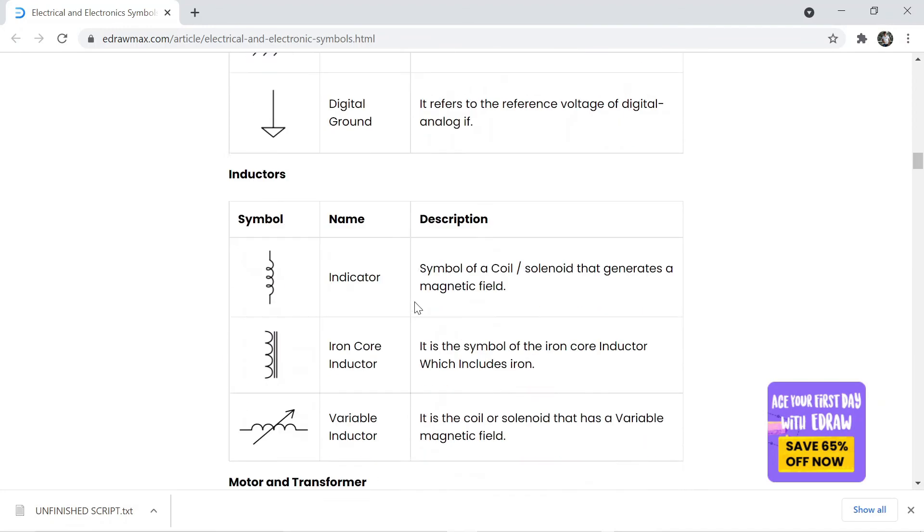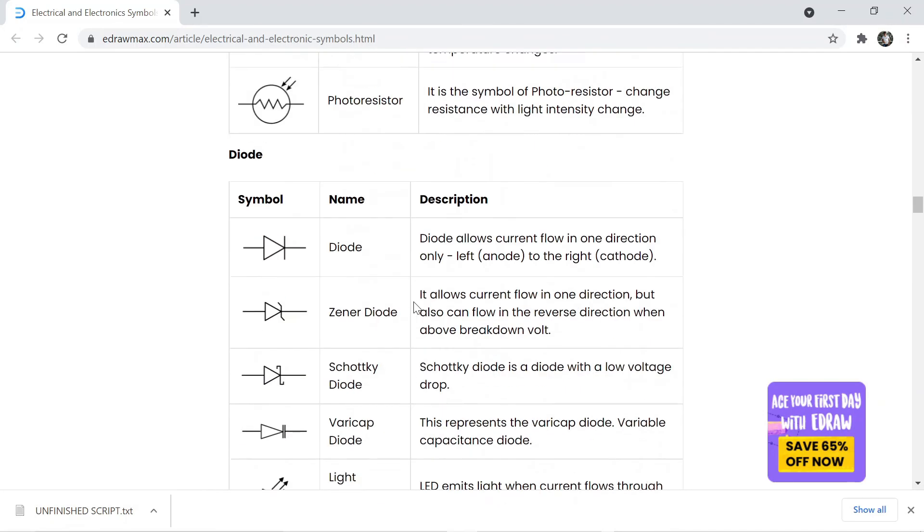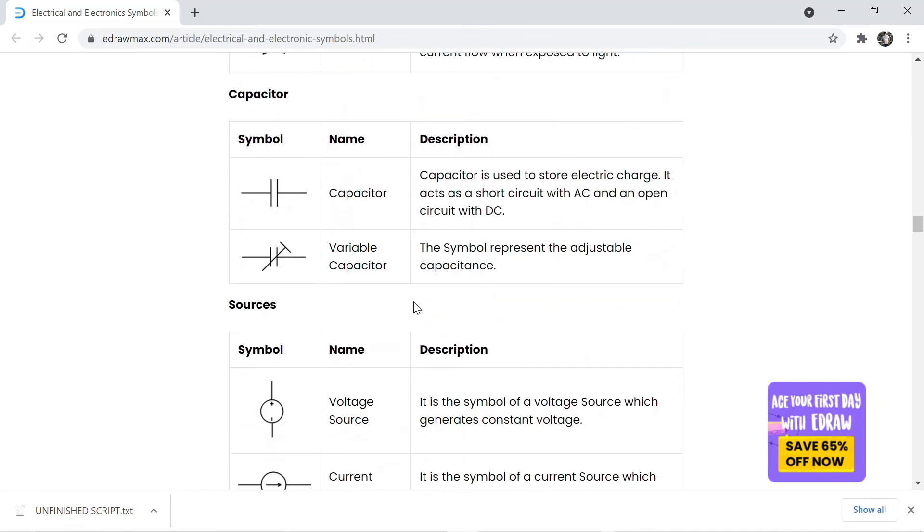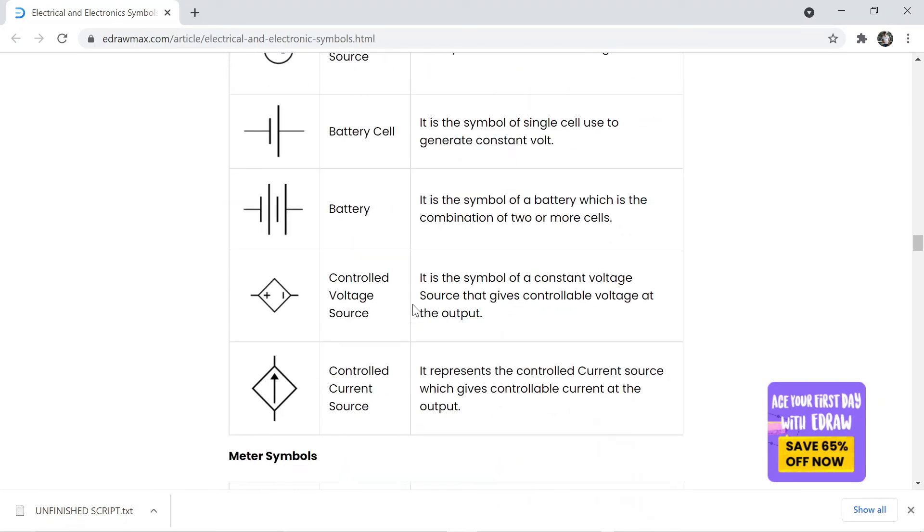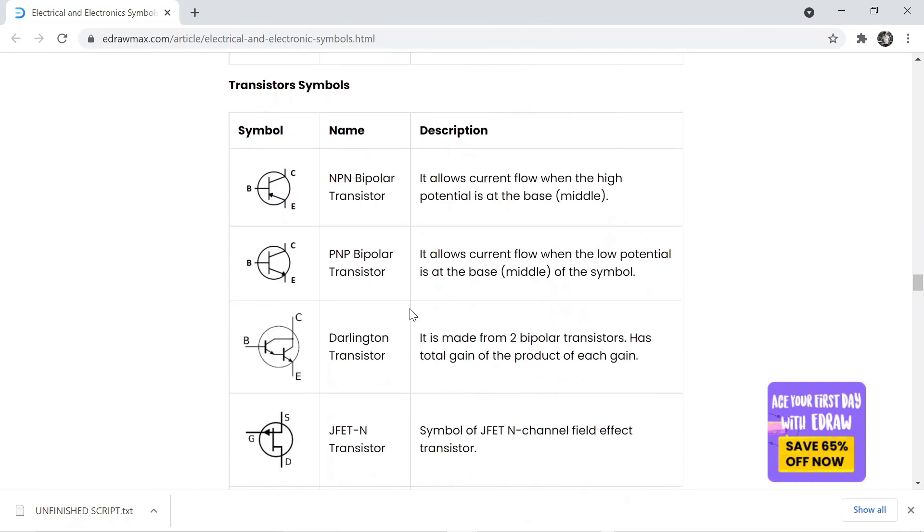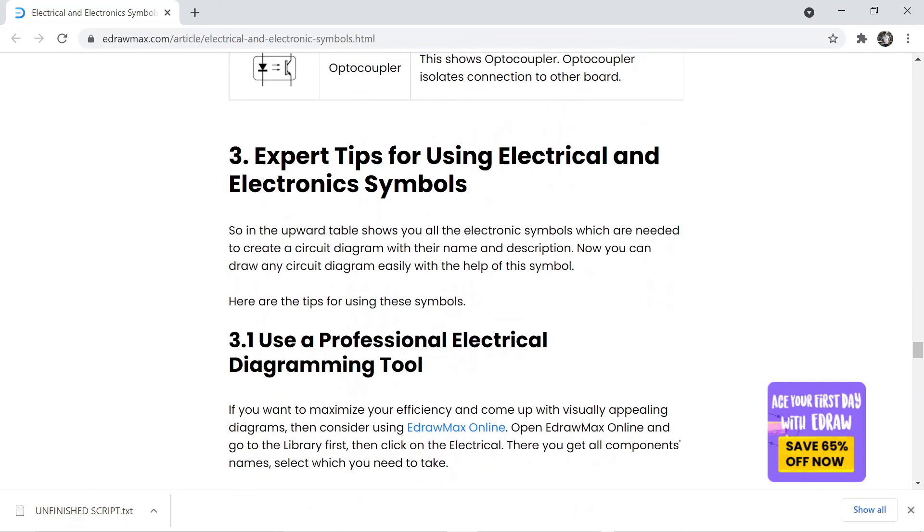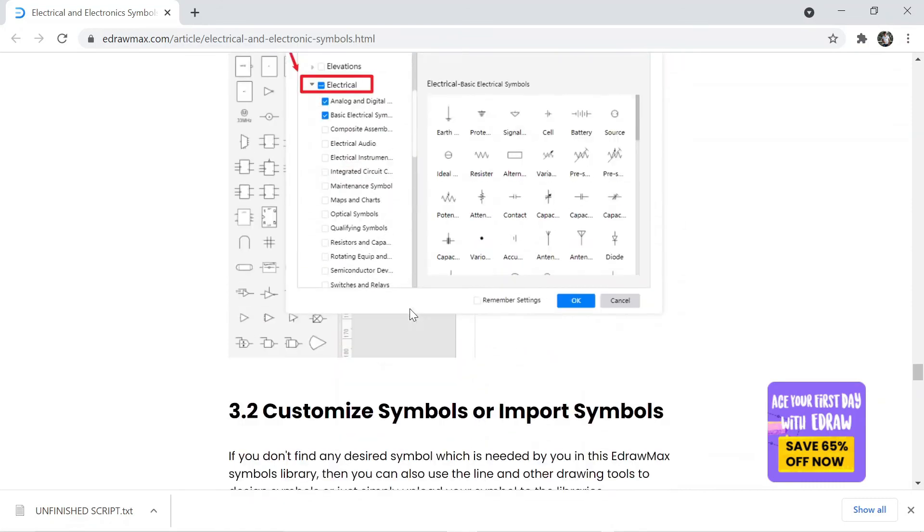On this website, you can find articles related to basic electrical and electronic symbols, and their working, and how you can draw symbols and circuits using eDrawMax.